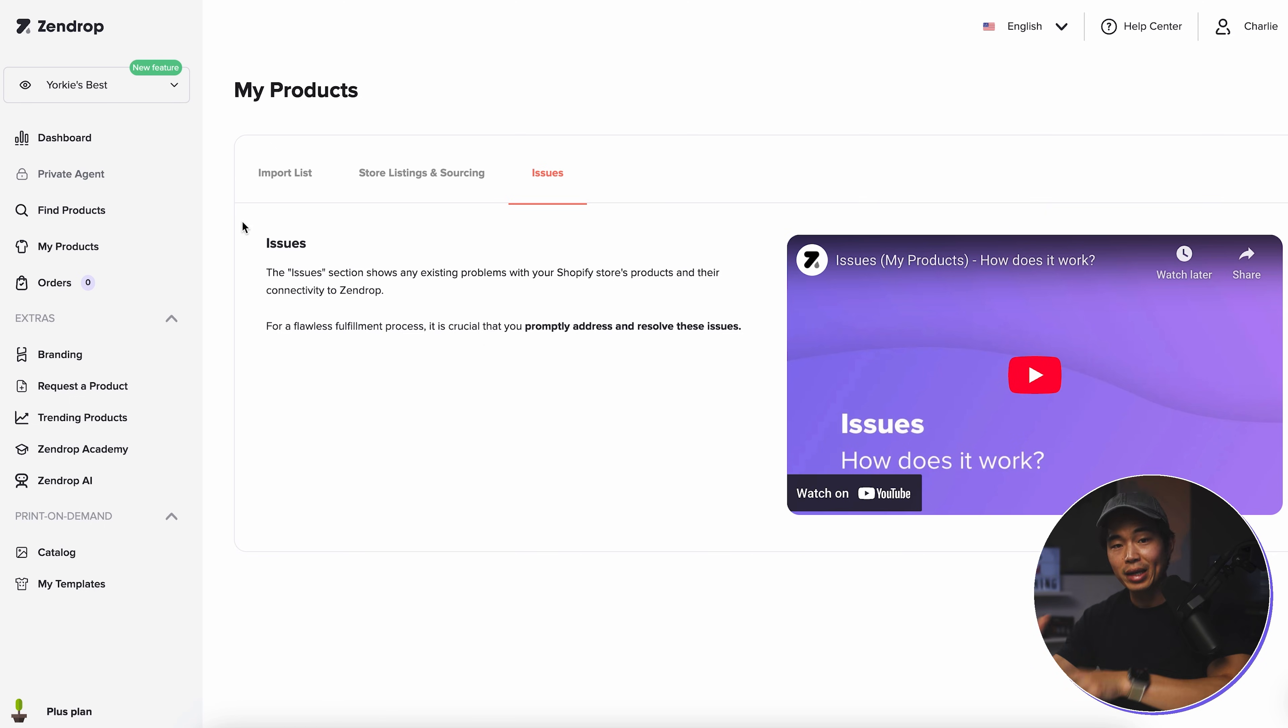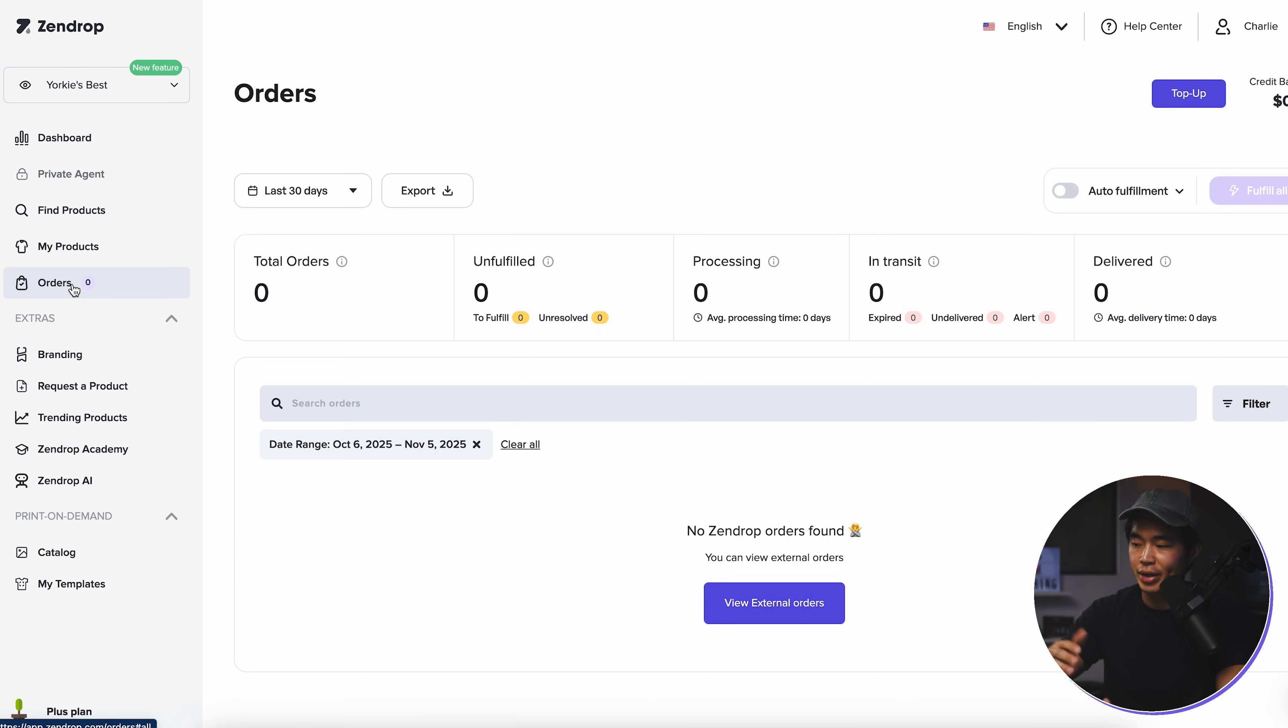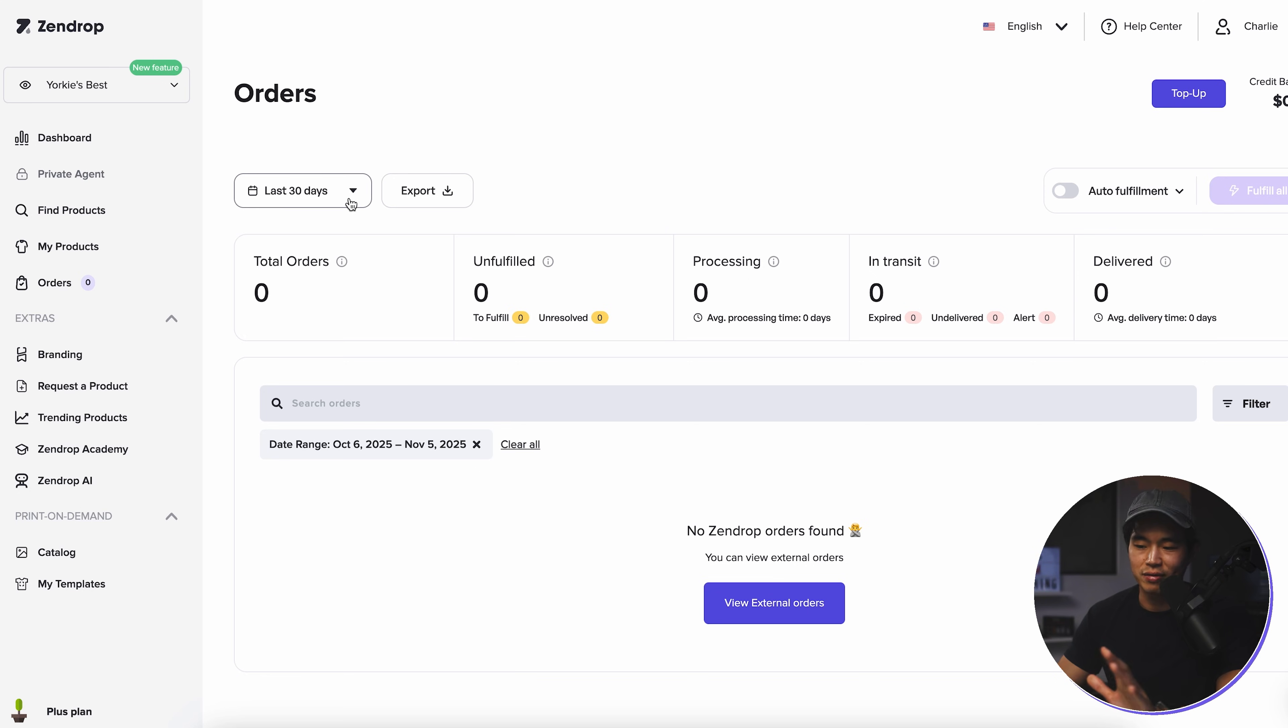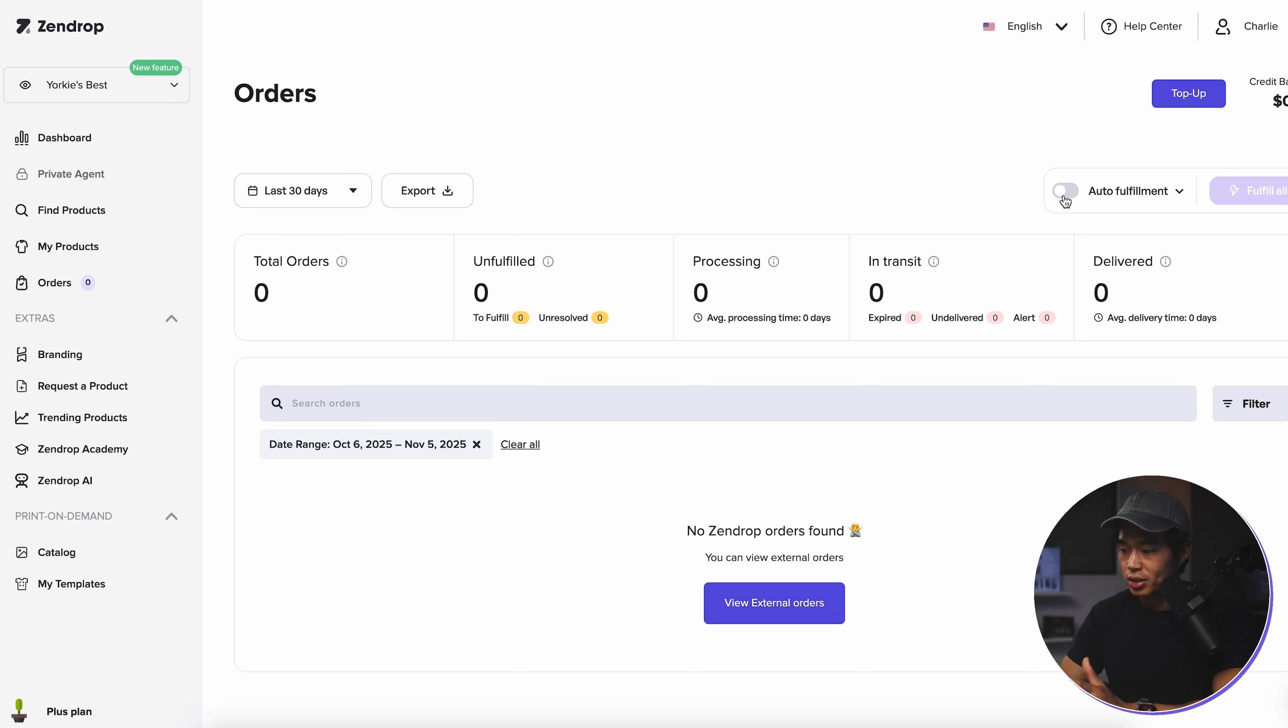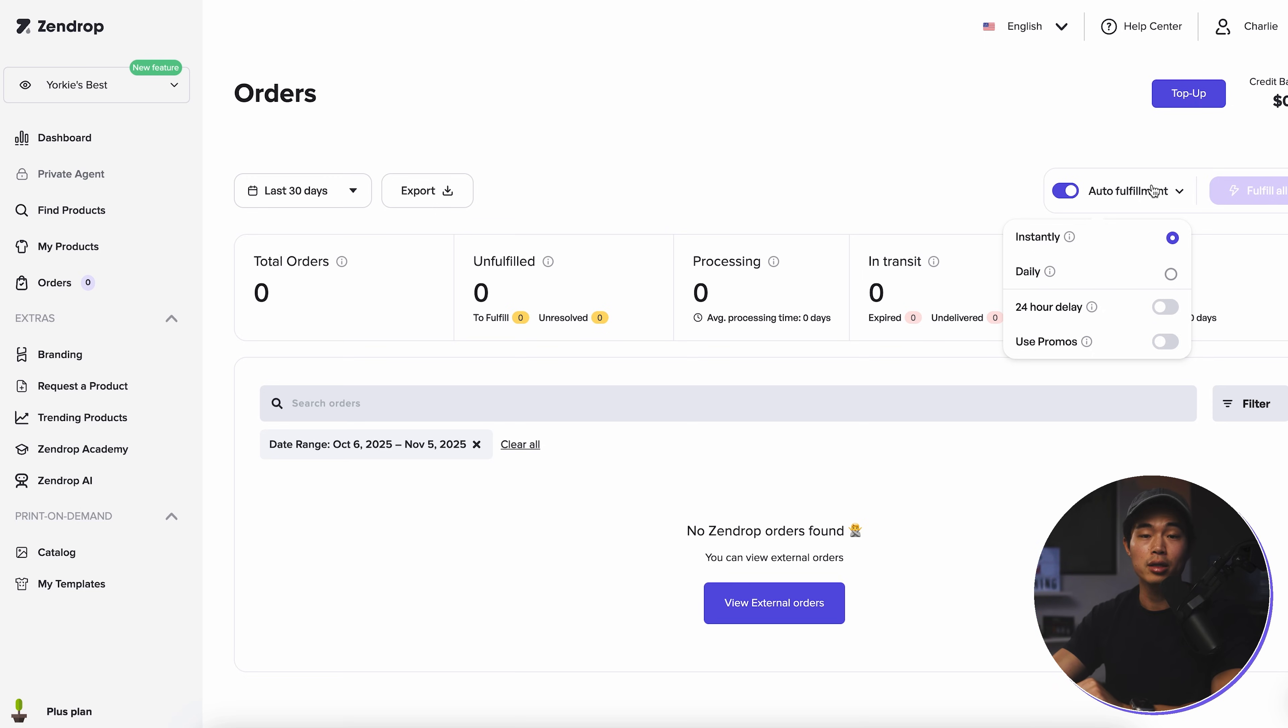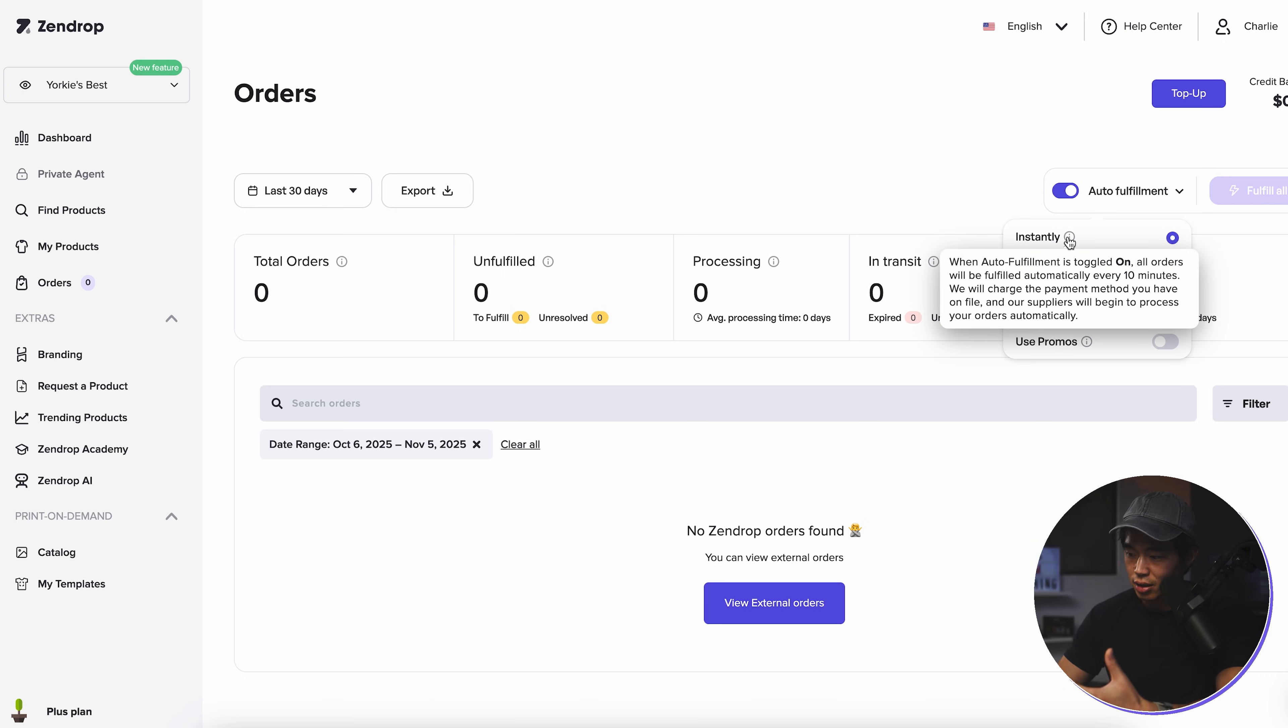So when someone makes an order on your actual site, this is where it's going to show up. It's going to be in the orders tab right here. And what you guys can do here is we can sort by different numbers of days. We can also export this list too. Of course, I don't have any orders here since this is a brand new store. But what I recommend doing is turning on auto fulfillment. It's going to fulfill any orders automatically without your approval. You don't need to manually sort through these and approve them. It's just going to do it automatically.